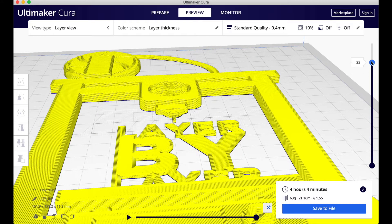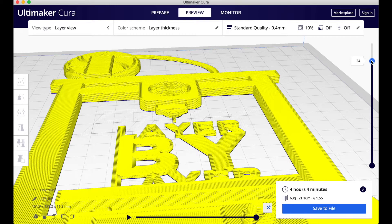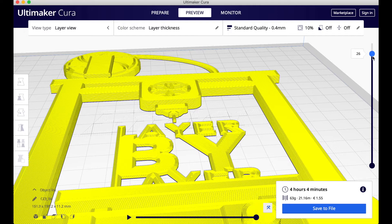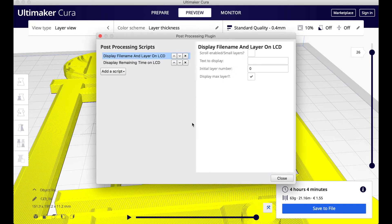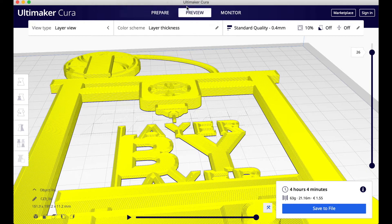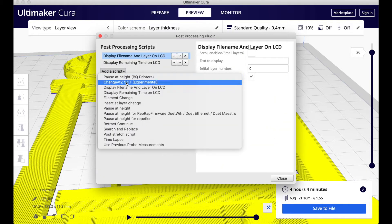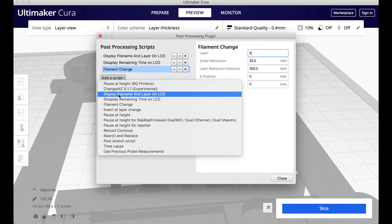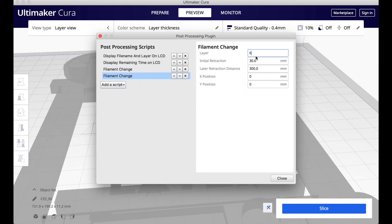To do this, we're going to go to Extensions, Post Processing, Modify G-code. Then once that opens up, you're going to go to the drop-down of Add Script, and you're going to go to Filament Change, and then you're going to type in the number of what layer you want to change.